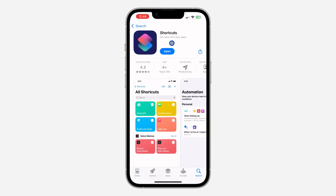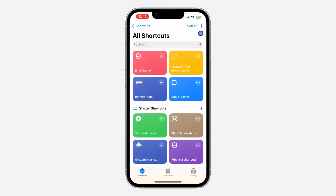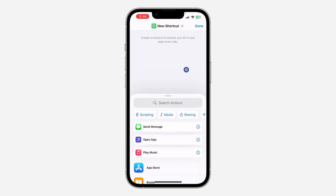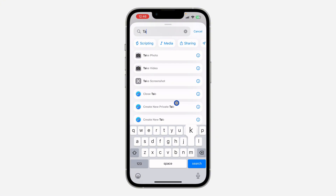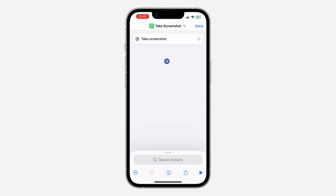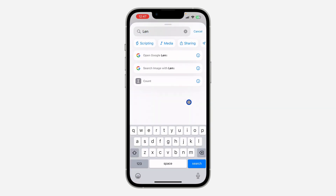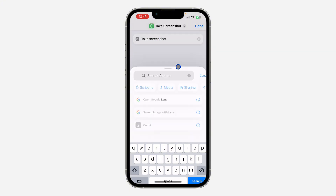Now open the Shortcuts app and click on the plus at the top right corner. After that, click on Search Action at the bottom and search for Take Screenshot — click on it. Once you select Take Screenshot, click on Search Action again and search for Lens. Click on Search Image with Lens from Google, then click Done at the top right corner.